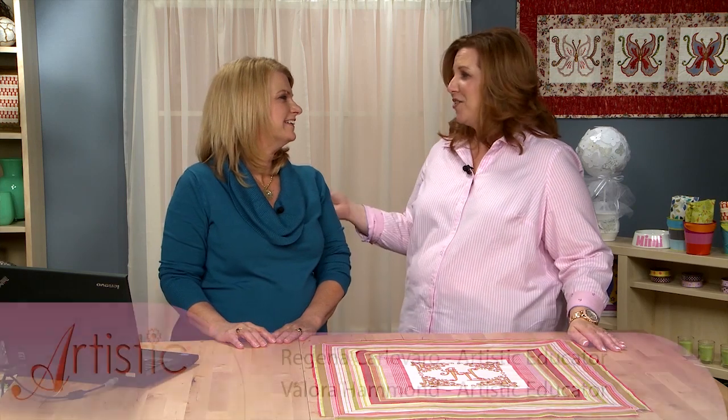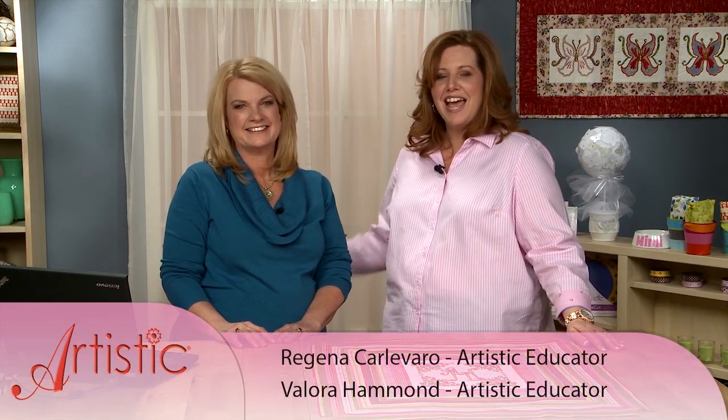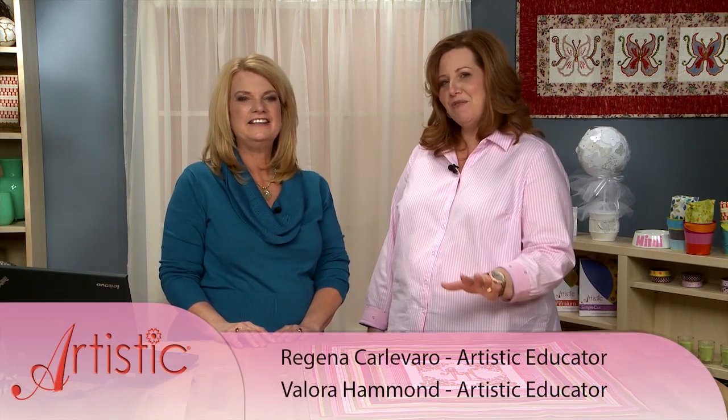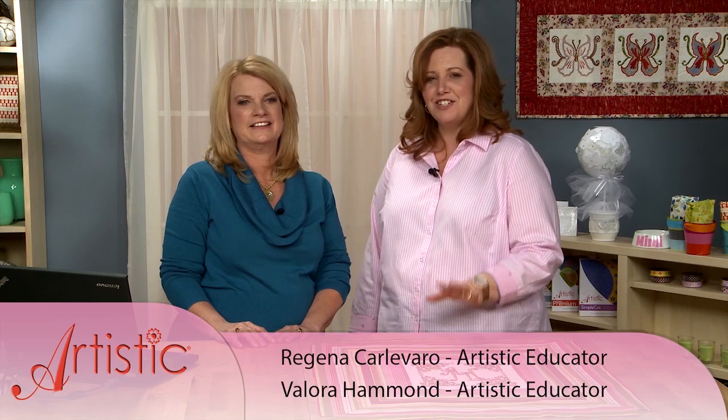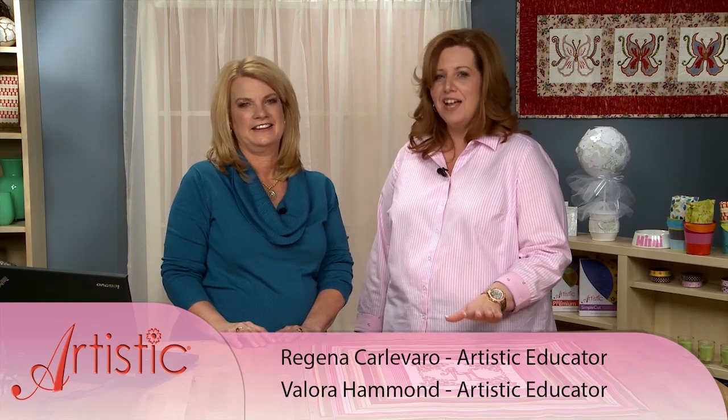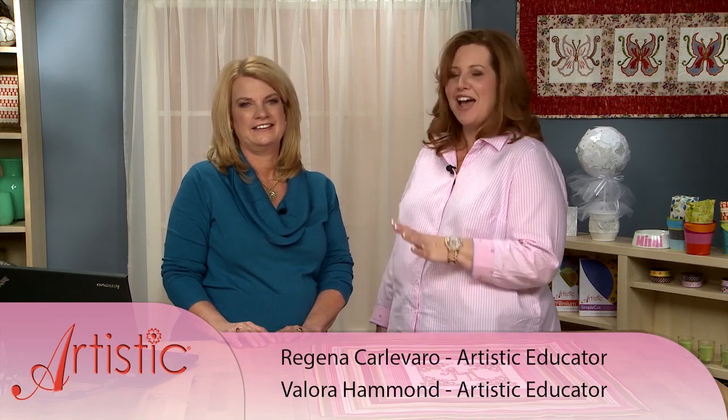I'm here today with my fellow educator, Valora Hammond, and I pulled her away in the middle of a project because it's so beautiful. I had to have her show you how she did it. Valora, can you show us and explain to us what you did here?